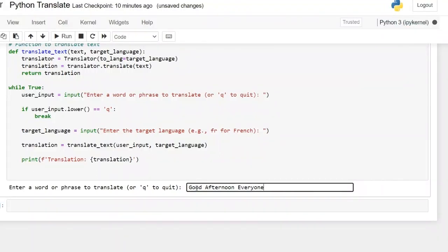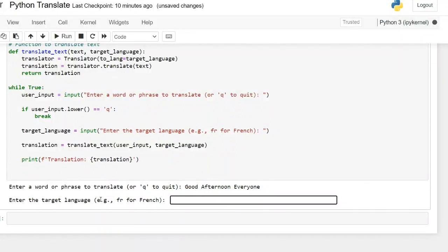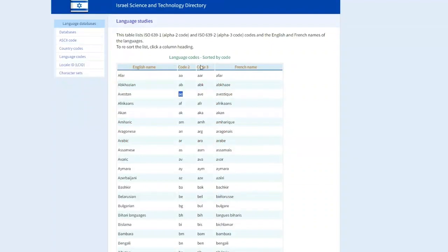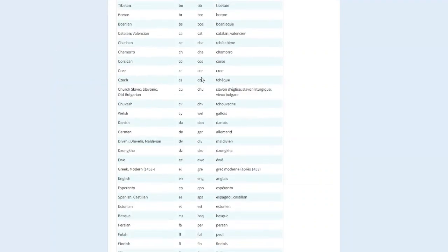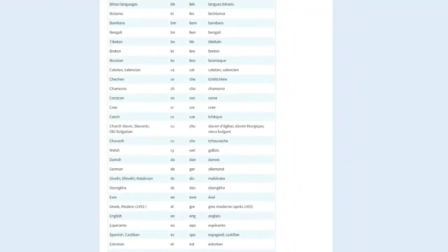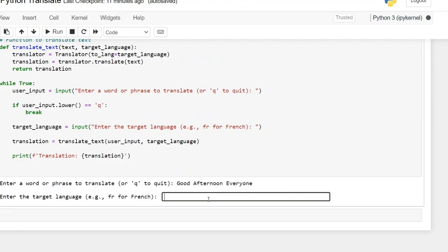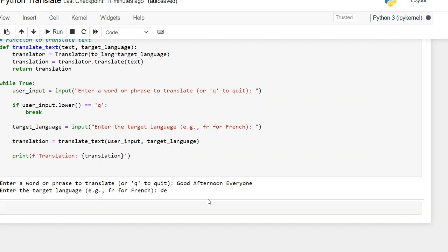Everyone. And then I click on enter. So now I have to enter the target language that I want to translate to. So if I want to translate to German, you can see German here is DE. And then I enter DE and I click on enter.